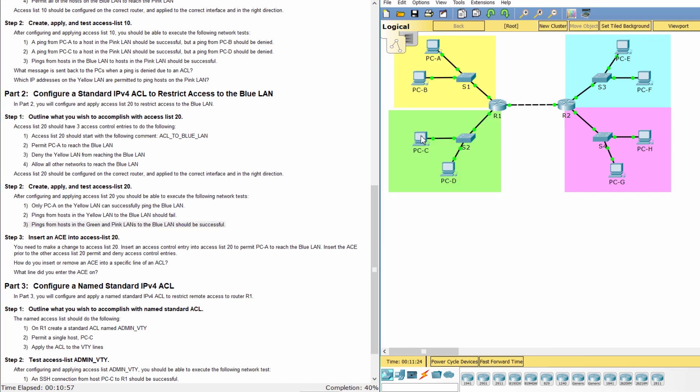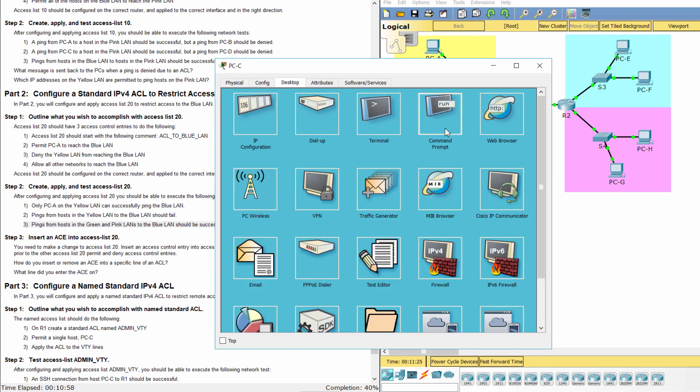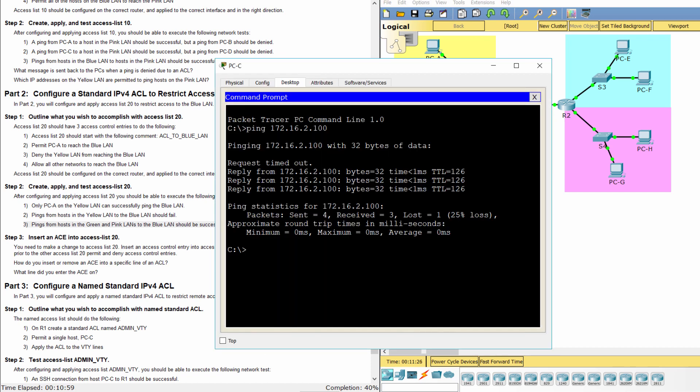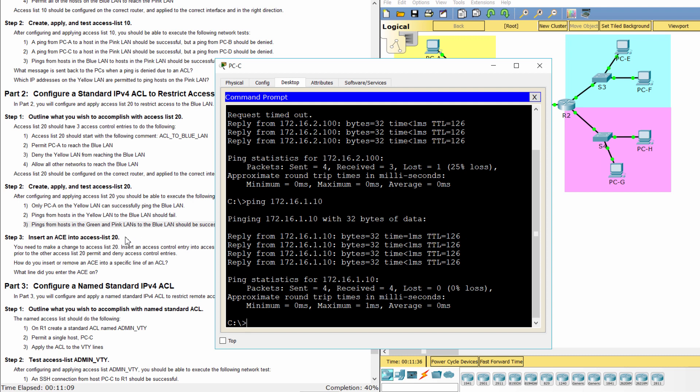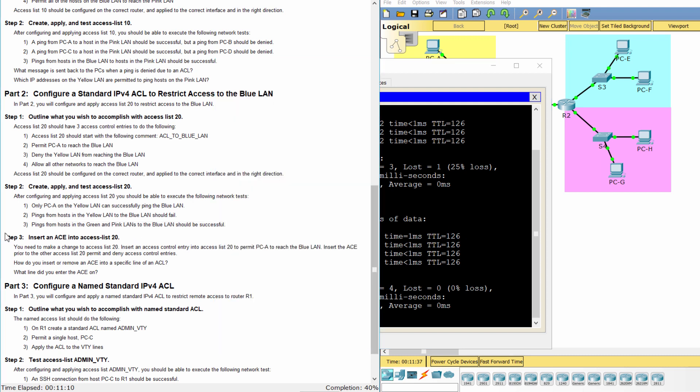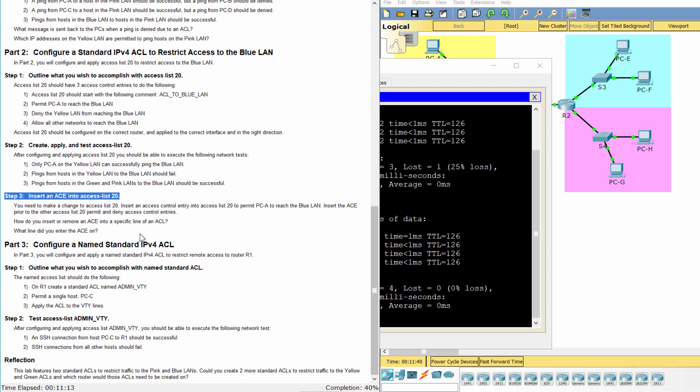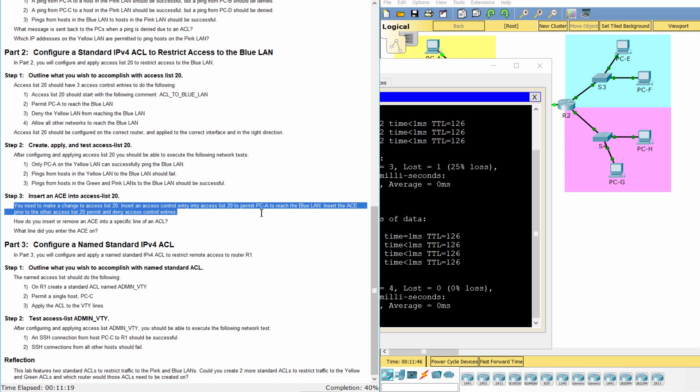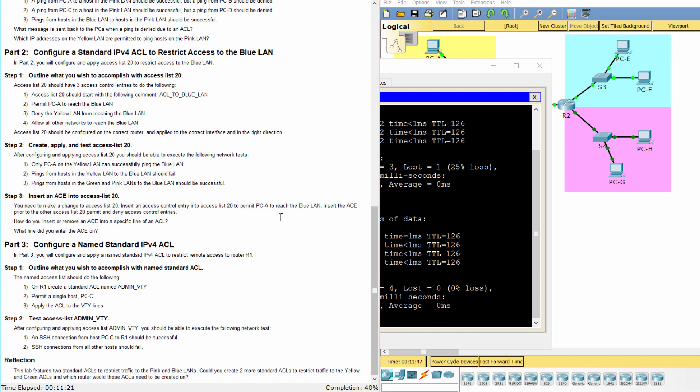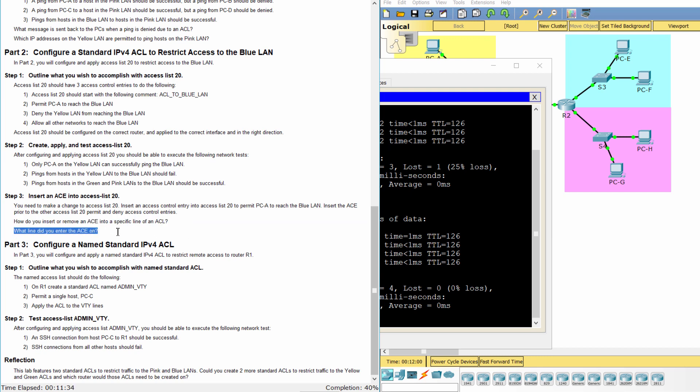We ping from PCC to PCE. The ping is successful. Step 3: Insert an ACE into access list 20. You need to make a change to access list 20. To insert or remove an ACE on a specific line of an access list, we use the IP access list keywords and arguments as if the numbered access list was a named access list.